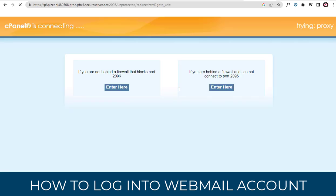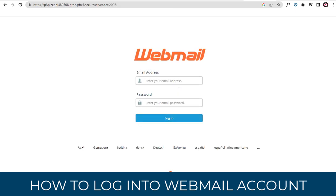Now we are in the webmail account login page. Here, we need to enter the webmail login details.